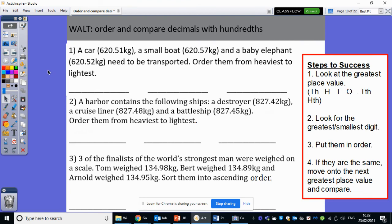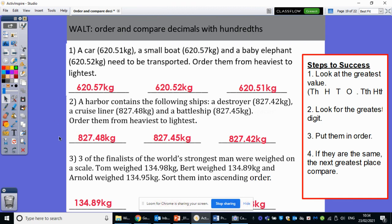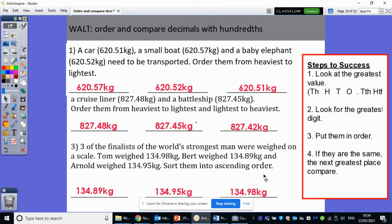So next up, pretty much the same thing but with word questions instead. So can you please order these things in the correct order and just make sure that you read the question really carefully? And if we take the first one as an example, rather than writing a car, a small boat and a baby elephant, can you write the numbers down instead in these gaps? Because that's how the answers will be given. So pause the video, off you go. Let's have a look at those answers — there you go. So those are the answers for those ones there.